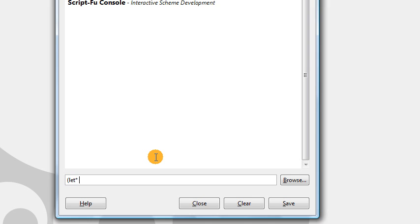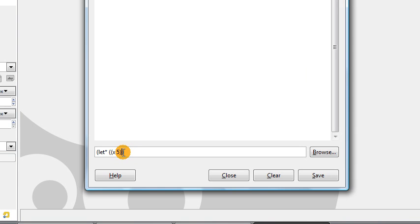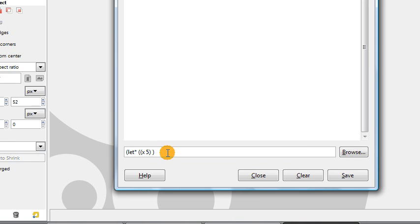The syntax for let* is that we first put an opening and closing parentheses, and inside of these parentheses we will put whatever variables we want to define. For example, we could define a variable x to be the value 5. We enclose that variable and its value separated by a space in another set of parentheses, and then within that outer set of parentheses we can define another variable y to store the value 7. Each variable and its value are enclosed in parentheses, and then the list of all variables is enclosed in parentheses as well.